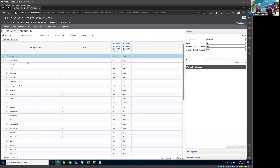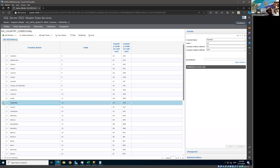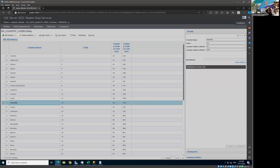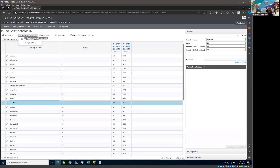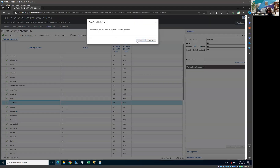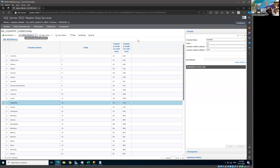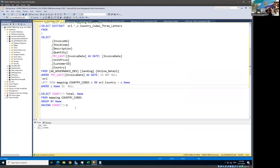I'm going to fix the data set. We have one Australia here and then another Australia — two entries. I'm going to delete this duplicate record. That's where you're going to see the power of MDS: the business changes the value and it immediately reflects in the backend system. There's no need for IT involvement or SQL changes — you can work directly on the business side and see the impact on the analytical system.